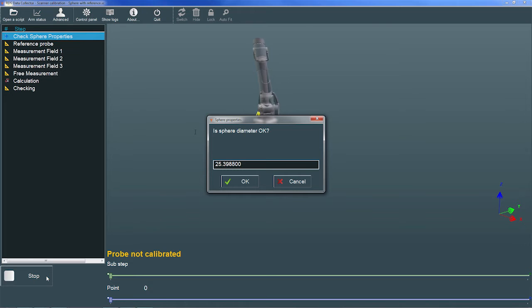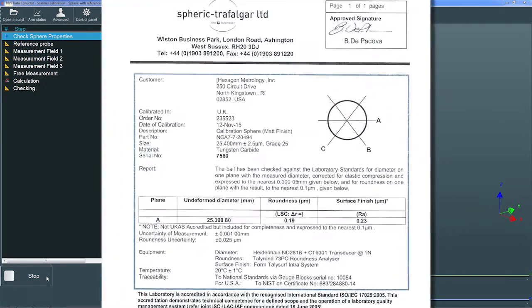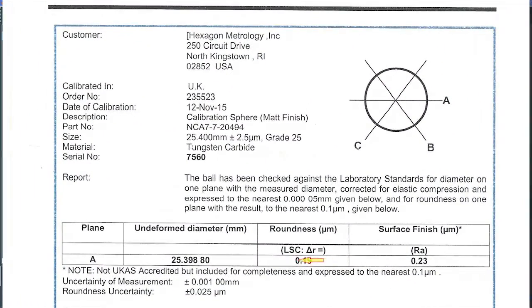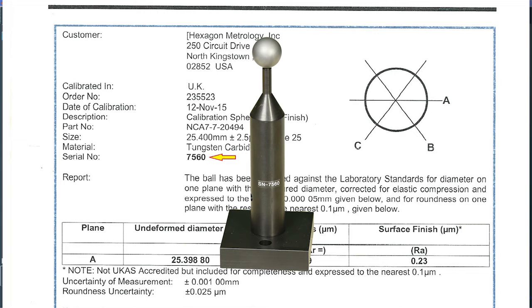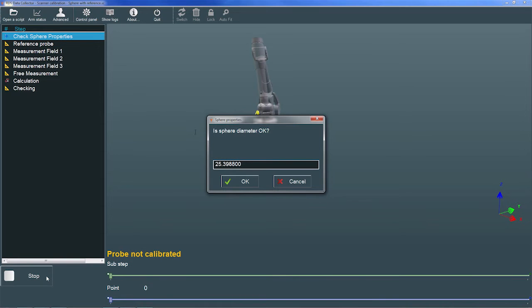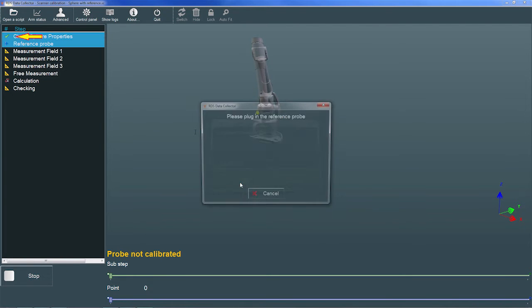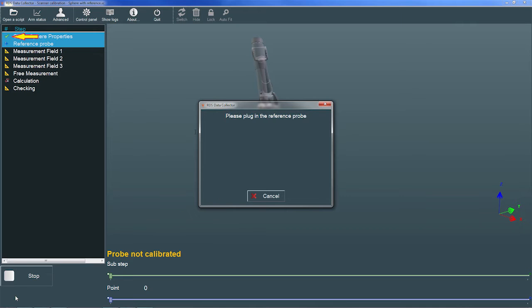In the Sphere Properties dialog, we're prompted to enter or confirm the diameter of the calibration sphere. This value can be found on the Certificate of Calibration. The serial number is marked on the calibration artifact and should be checked against the serial number on the certificate. When I choose OK, RDS marks the Check Sphere Properties step complete and prompts us to plug in the reference probe.